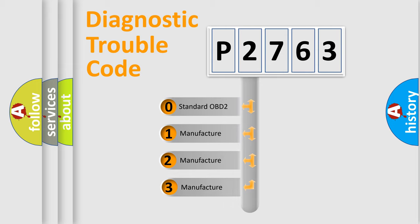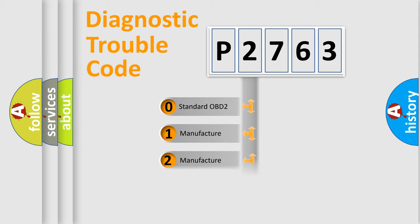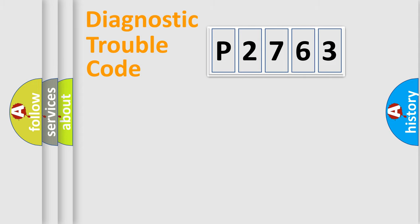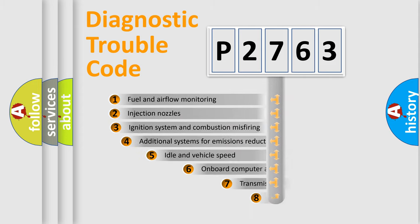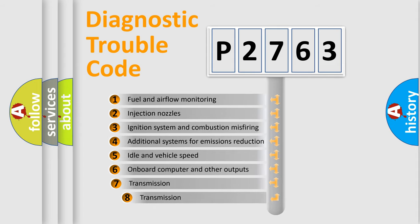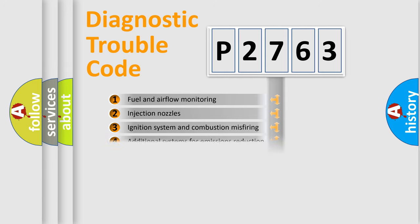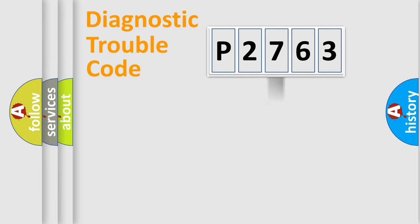If the second character is expressed as zero, it is a standardized error. In the case of numbers 1, 2, 3, it is a manufacturer-specific error. The third character specifies a subset of errors. The distribution shown is valid only for the standardized DTC code.